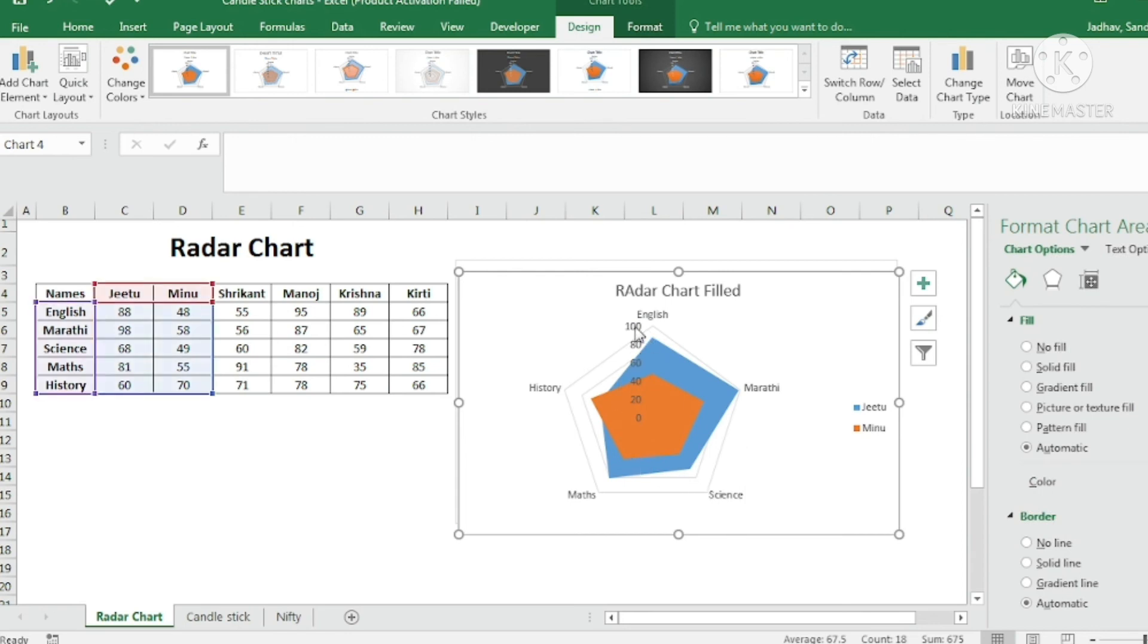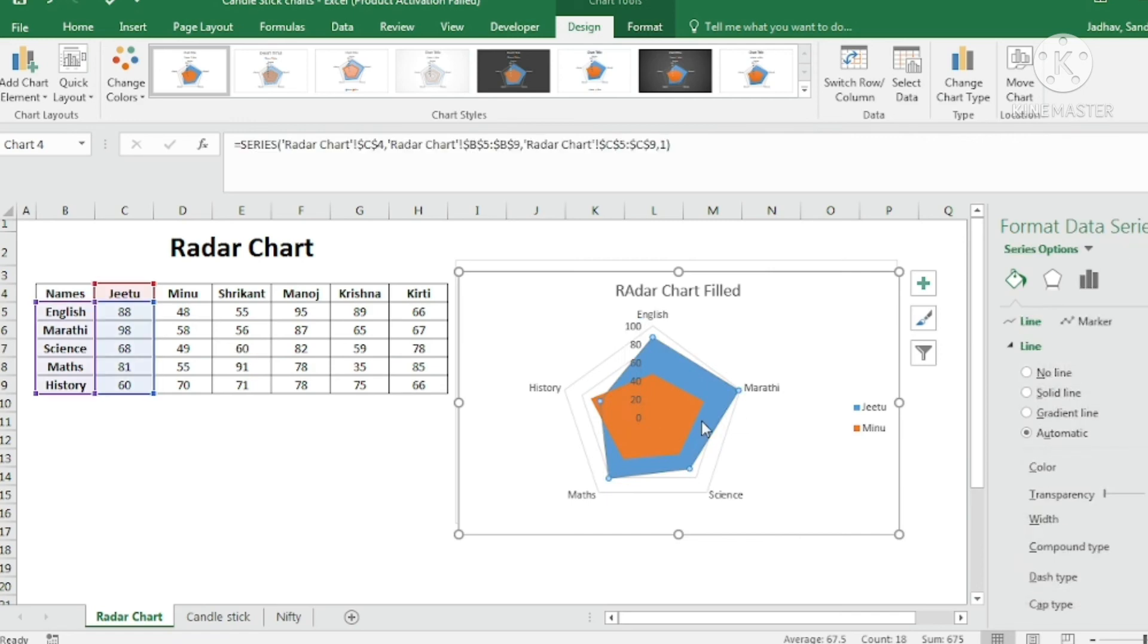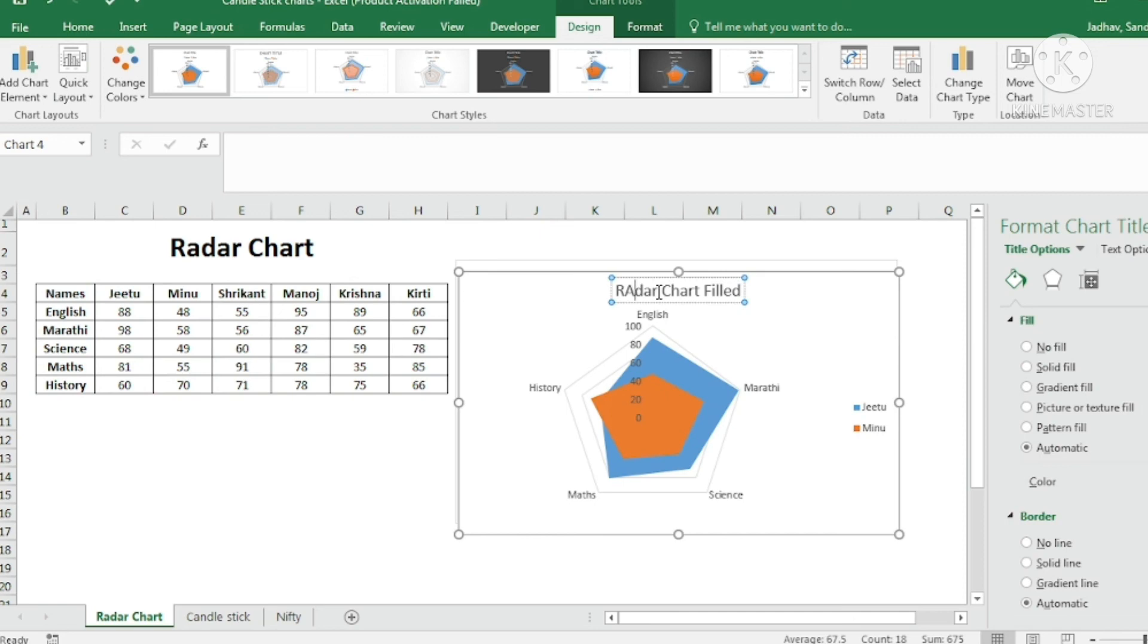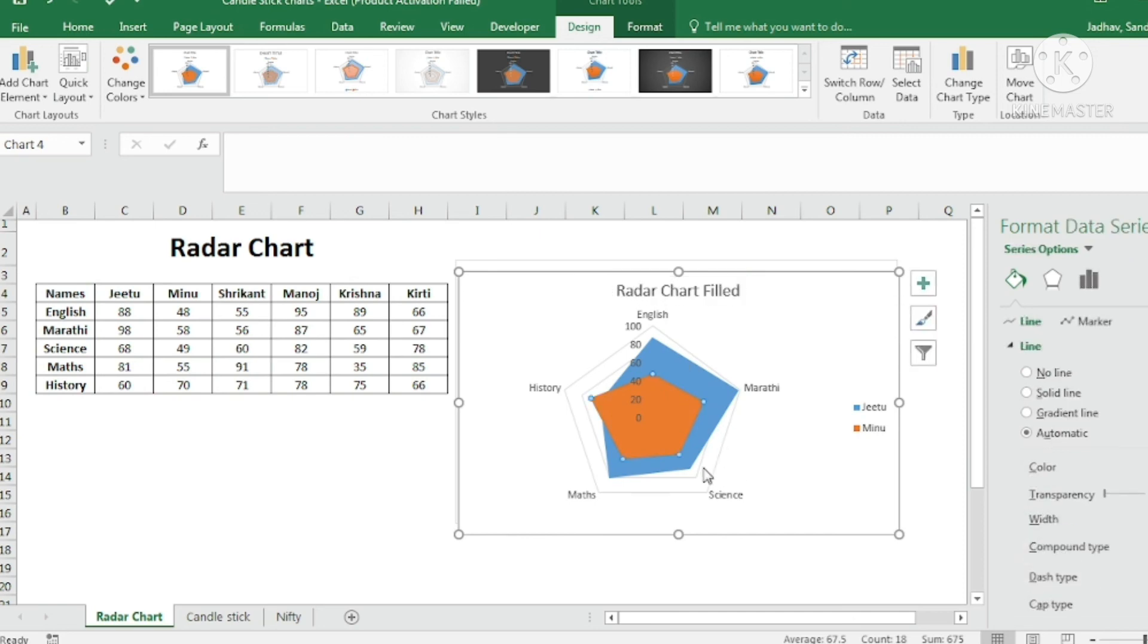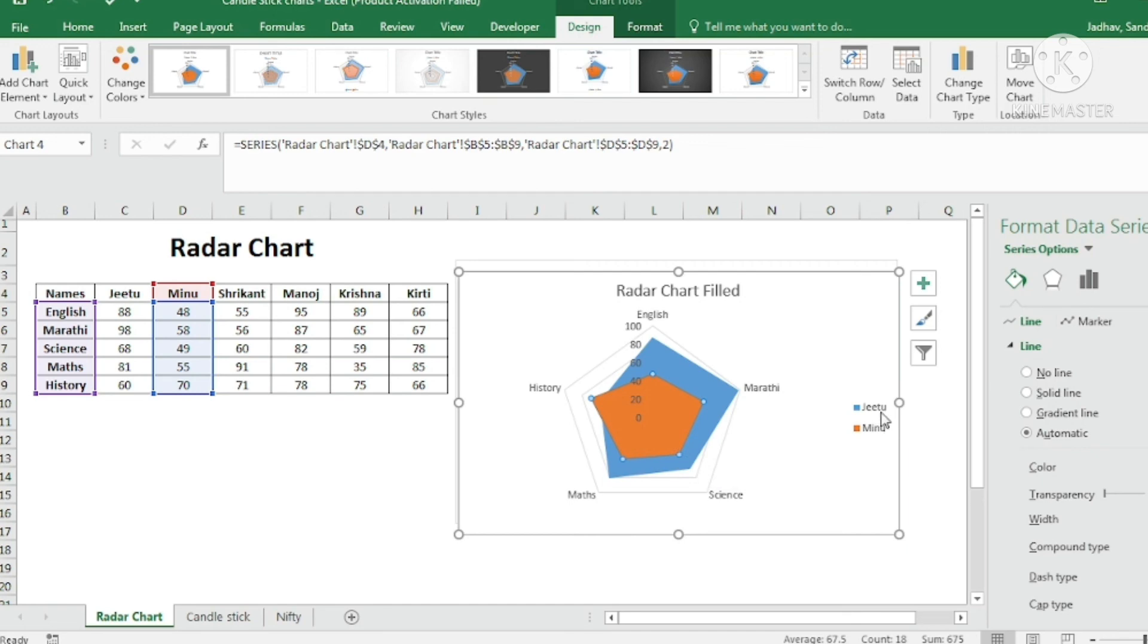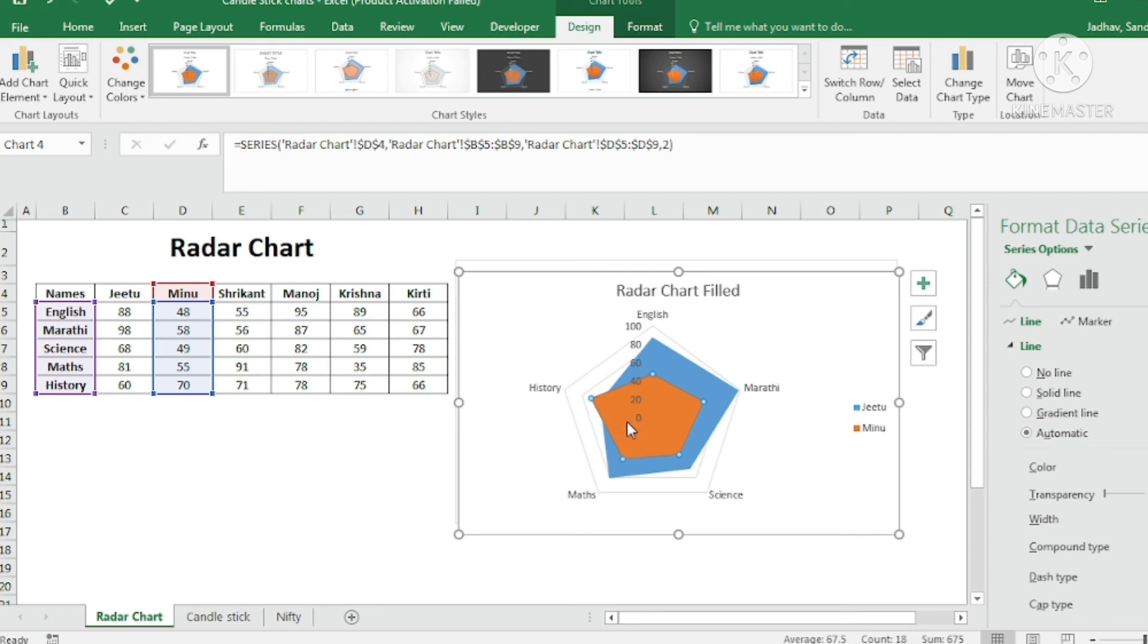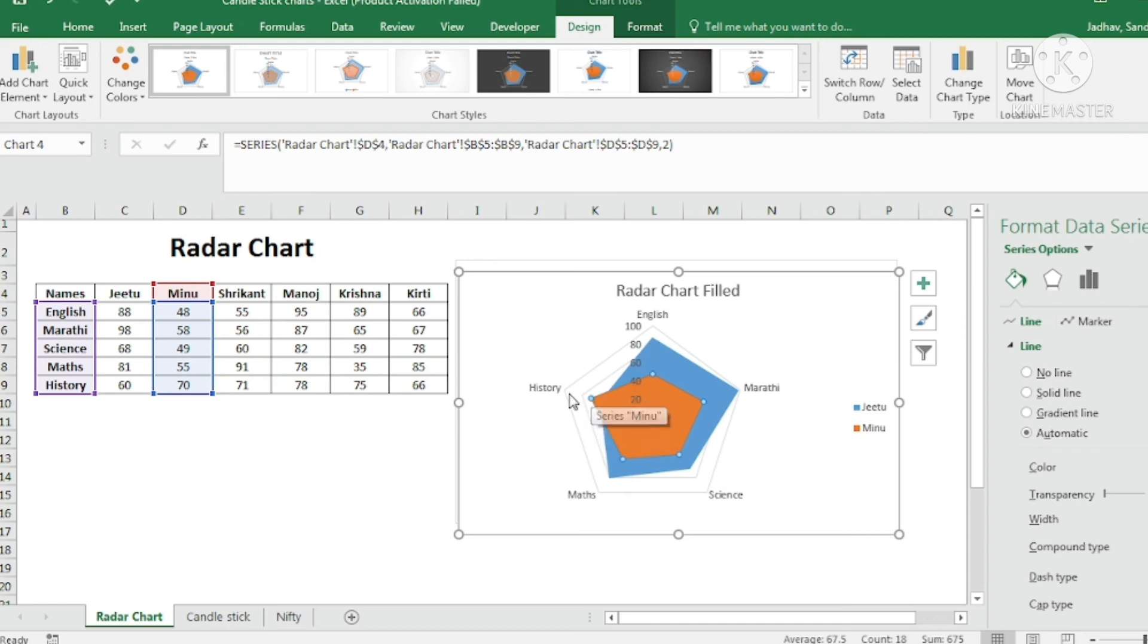Now in this data you can see here the area covered by blue which is G2 is more than the area covered by orange which is Minoo. That means what, in most of the subjects G2 is performing well than Minoo. But in one of the subjects that is in history, Minoo has performed better than G2 because it is the outlier. So this is the way you can interpret radar filled chart which can be easily interpreted.